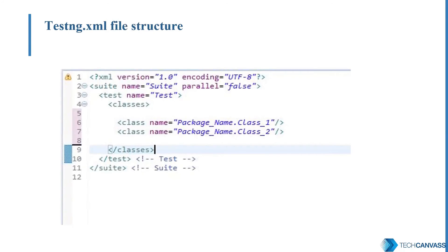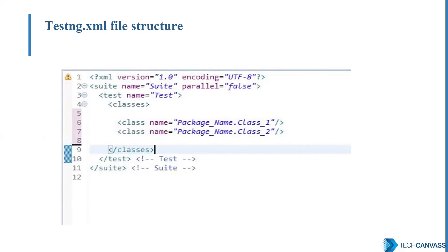This is a sample TestNG XML file. In this, we have the suite name and we have the classes that we want to include in our TestSuite. So these are the different classes. To execute, we will right click the TestNG XML and select the option of Run as TestNG Suite.